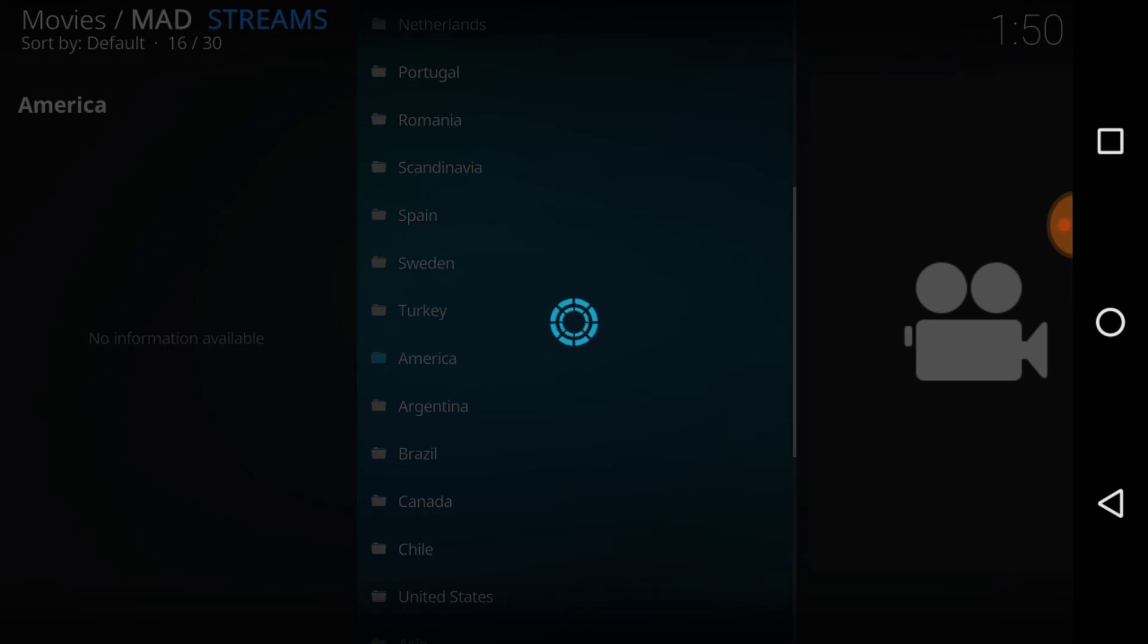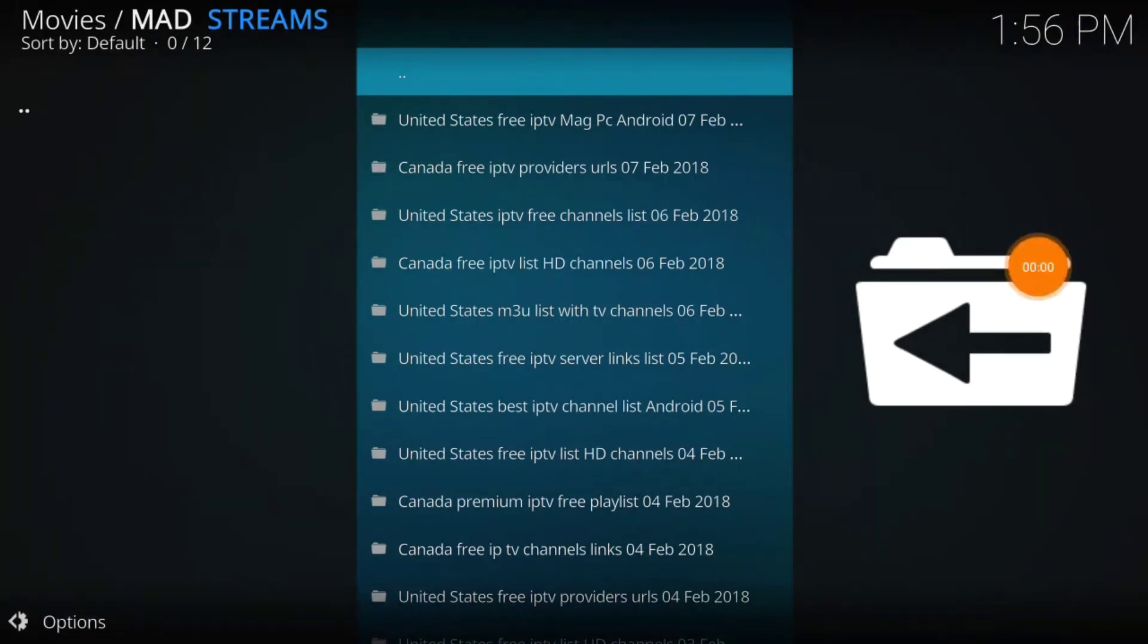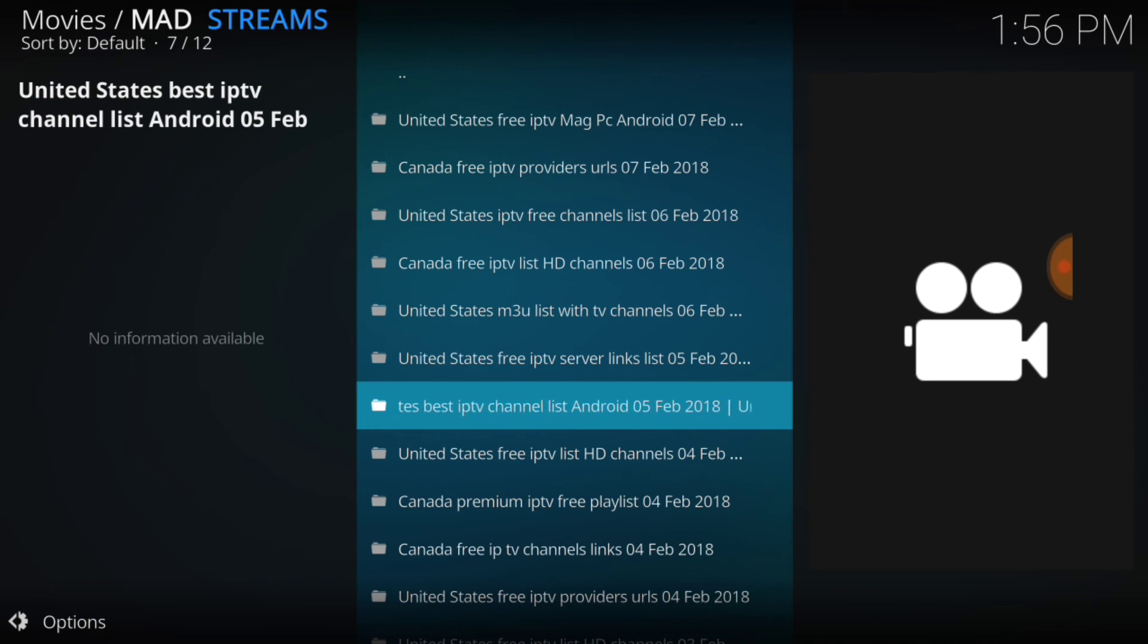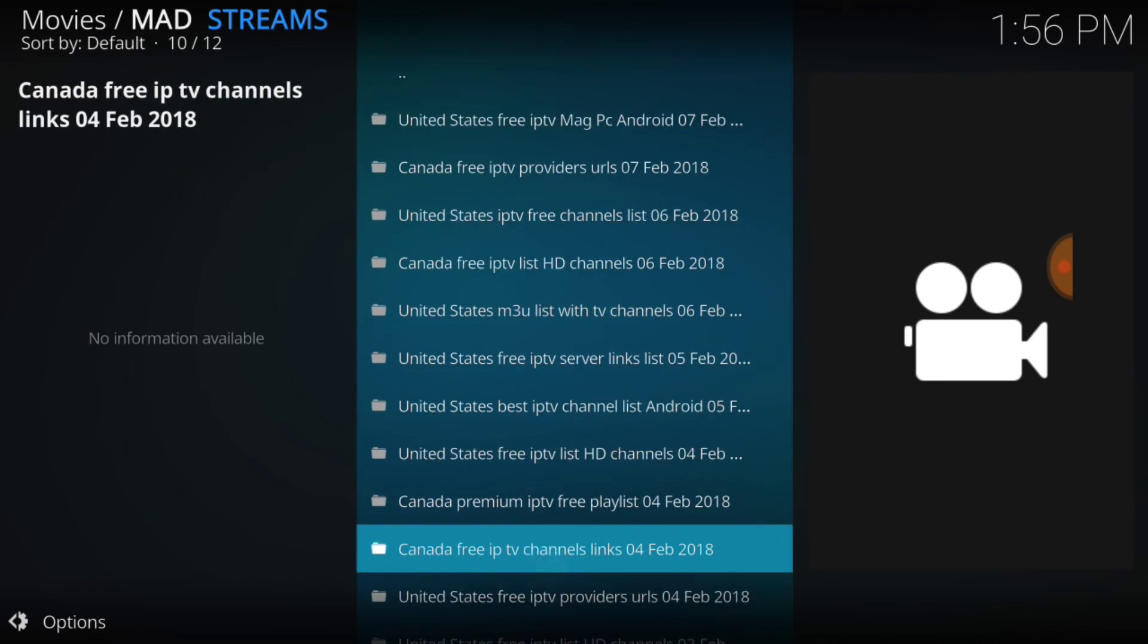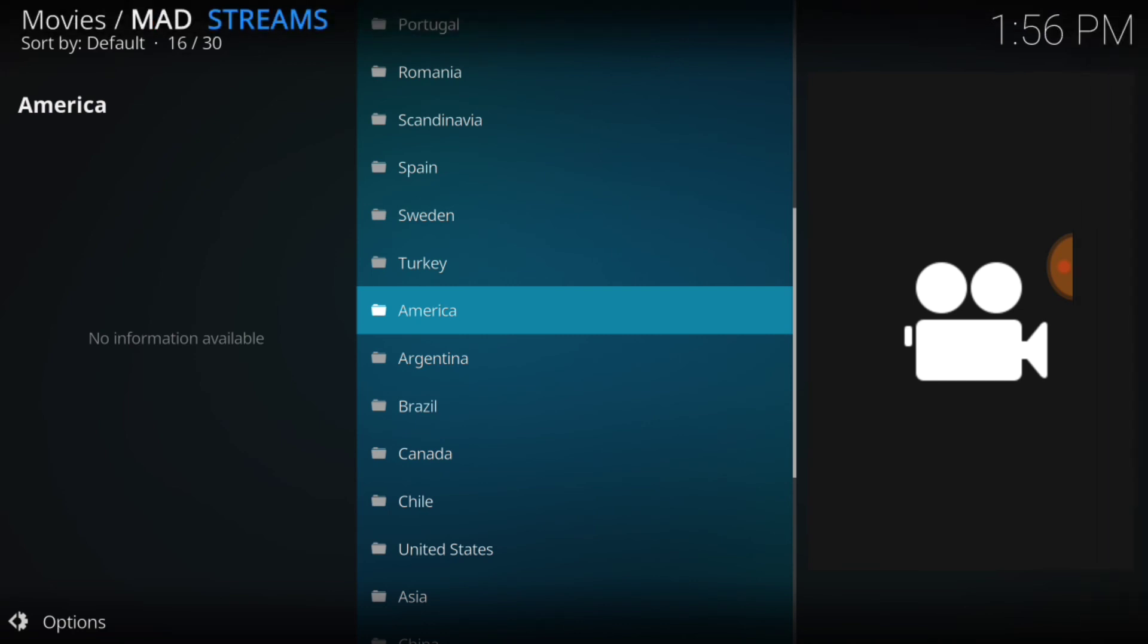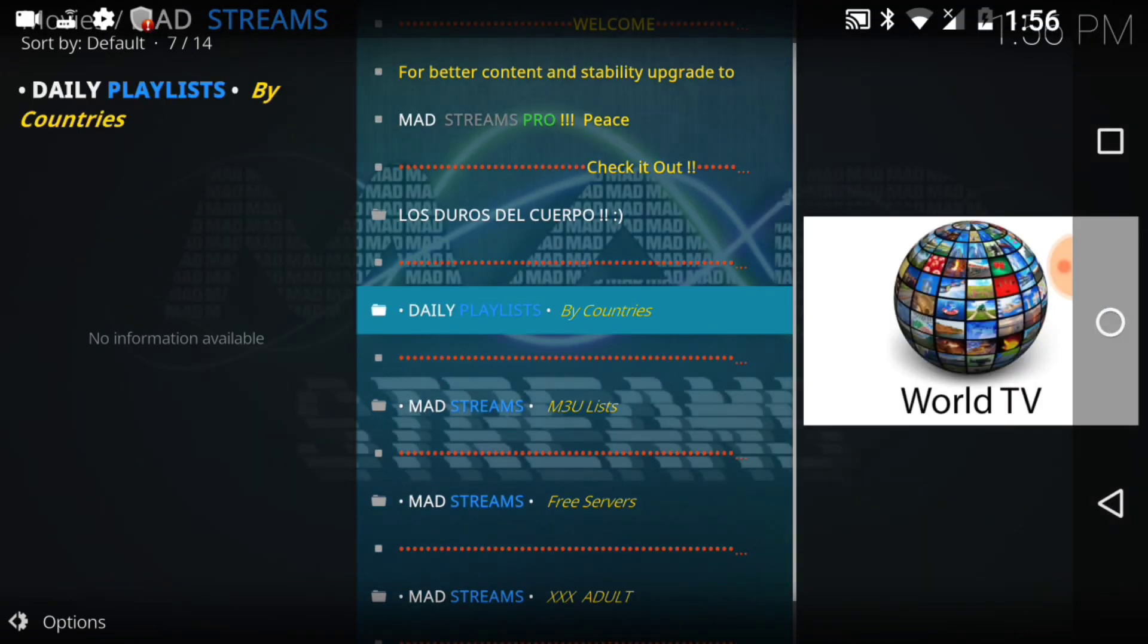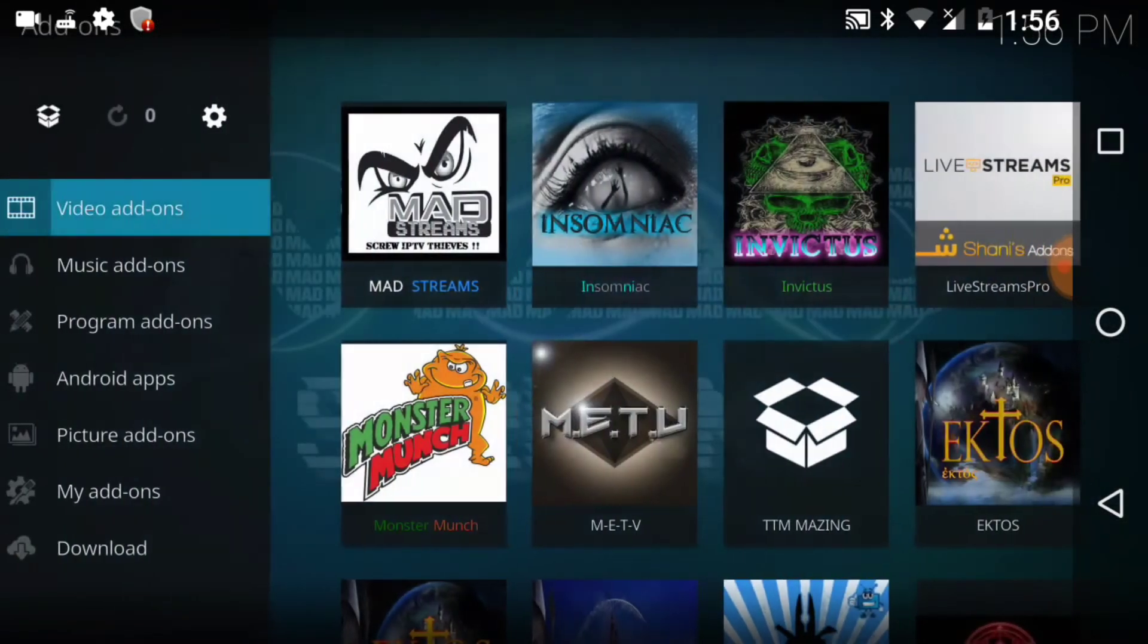We got the M3U list, so this is all the servers right here. They got the United States, free Canada, United States, Canada, it goes back and forth. So I guess these are pretty much all in English. That looks pretty good, guys. So these are live IPTV, so you'll have to try out the links to see which ones work. You know, they all usually don't work, but a lot of them probably do. I've been told good things about this one, so let's go ahead and go back to the beginning.